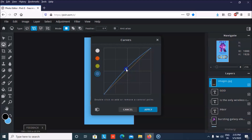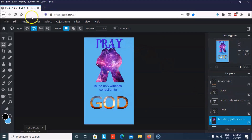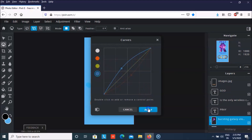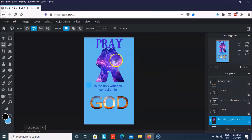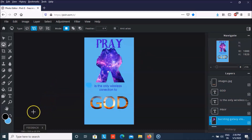Let us increase its transparency. We can even go to adjustments and click on the curves to give it some nice colors. Similarly we can apply that to this one also. As you can see it looks better now. I hope you all liked this video — please like it and subscribe to my channel, thank you everyone.